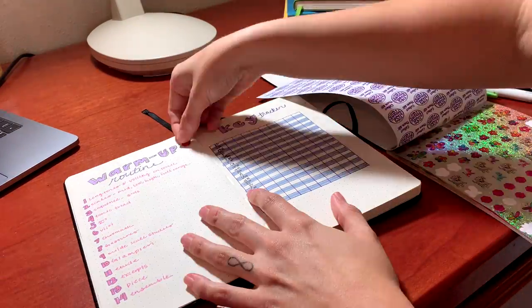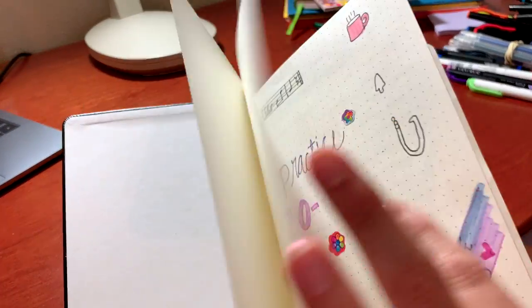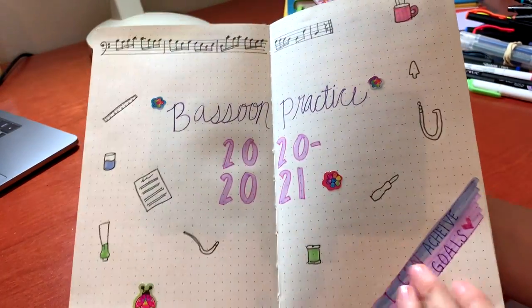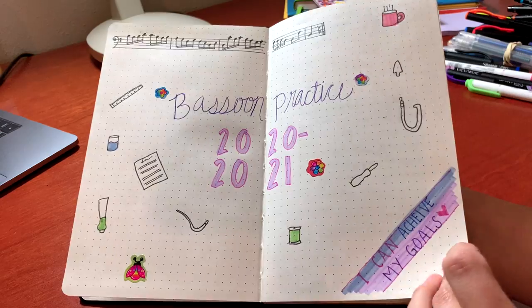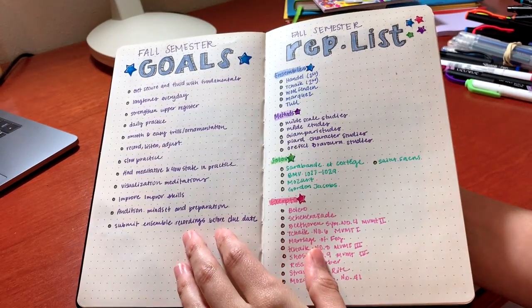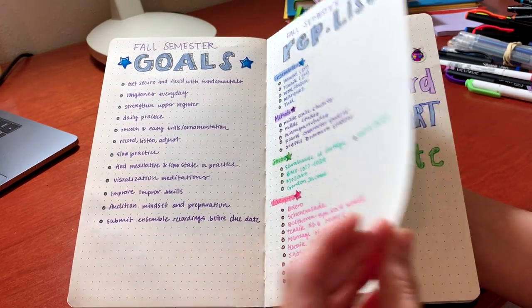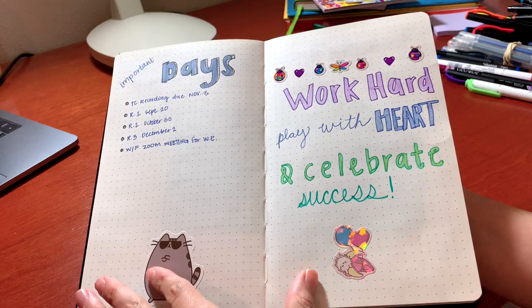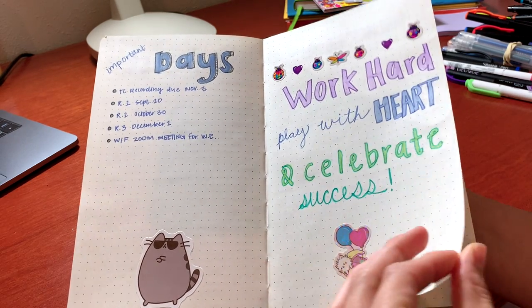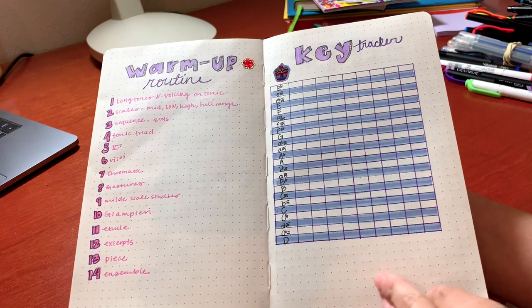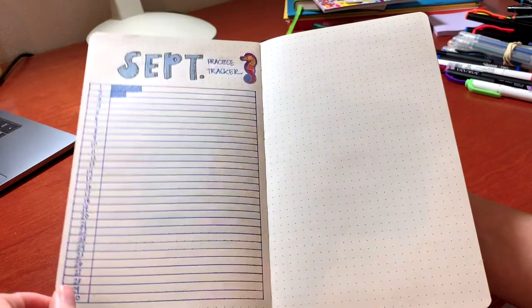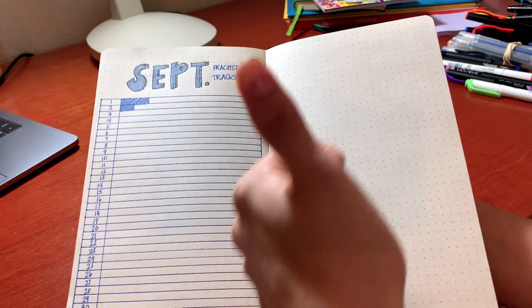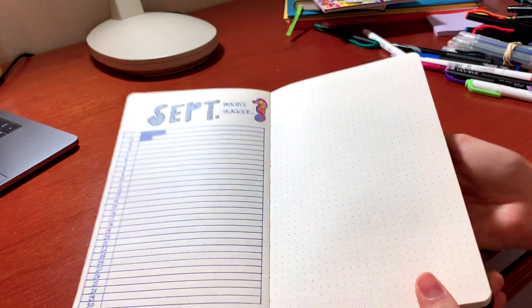So here's the final look: the main page, goals and rep list, important days and a little quote lots of stickers, warm-up routine and my key tracker, and my September practice tracker. So I think it turned out pretty good. What do you think?